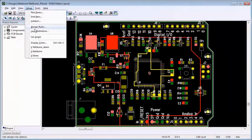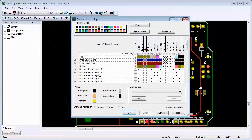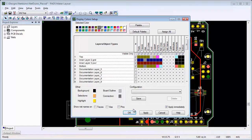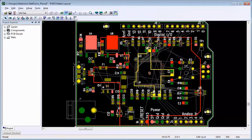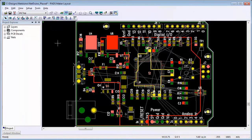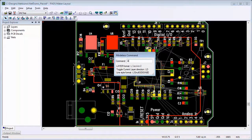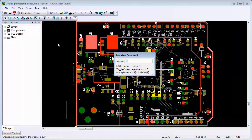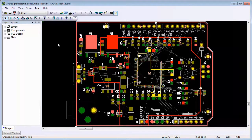Before routing, if the connections between pins are not visible, go into Setup Display Colors and make sure that the connection color is not the same as the background color. Next, make sure that the active layer is the layer you want to be routing on. In this example, we'll use the top layer. This can be changed by either using the dropdown in the toolbar or using the modeless command L and then the routing layer you want to use.